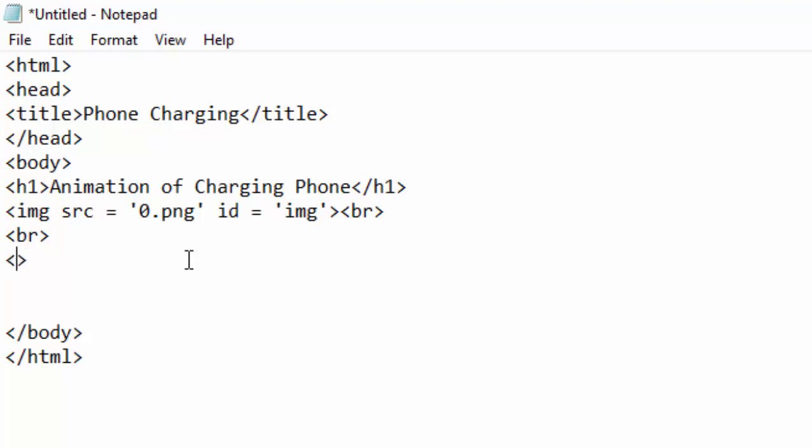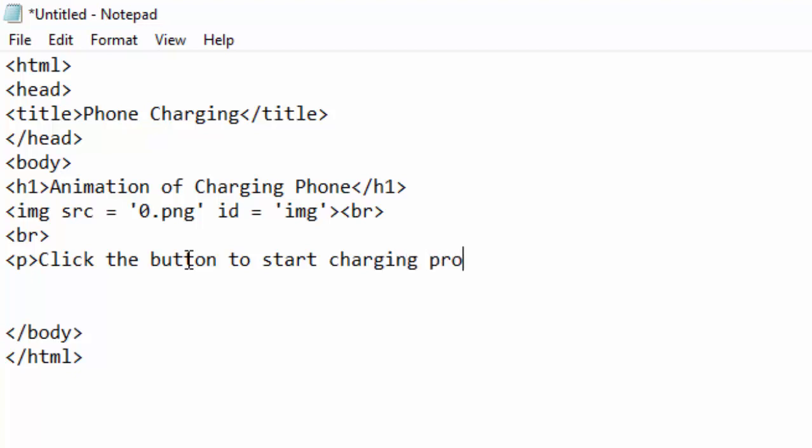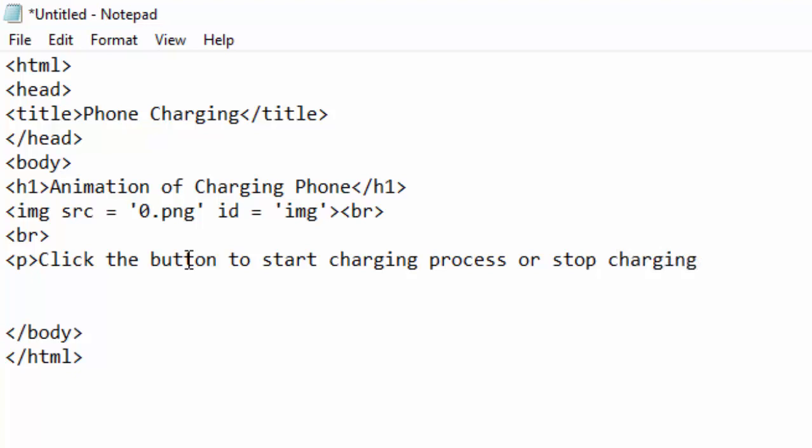And I have a paragraph here which says: Click the button to start charging process or stop charging. Then I will go ahead and put a closing p tag.